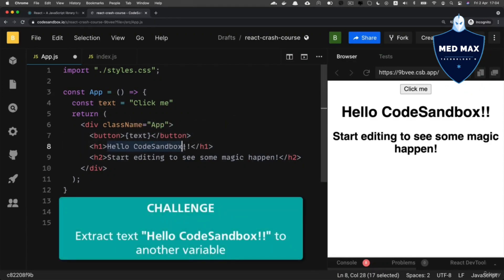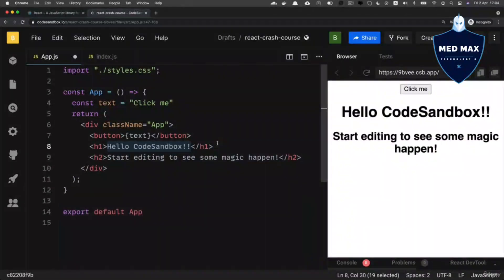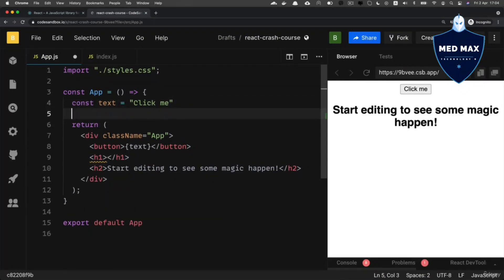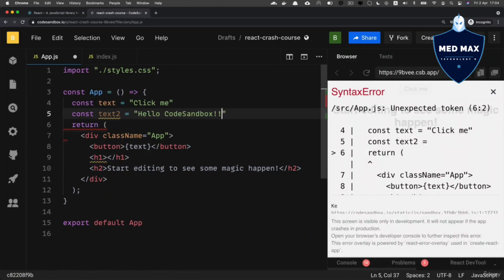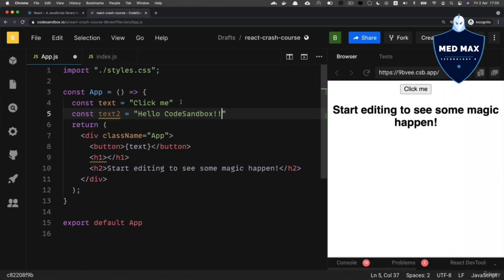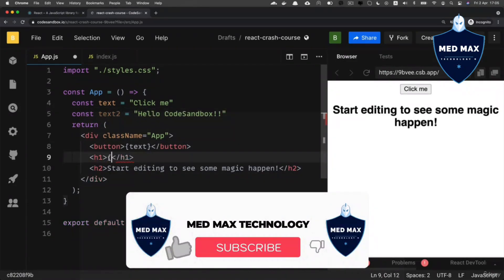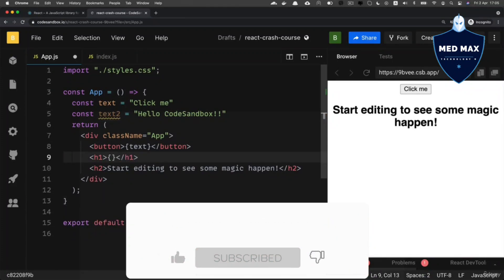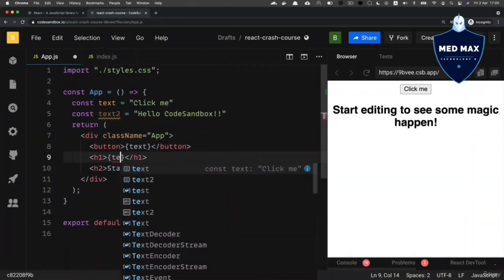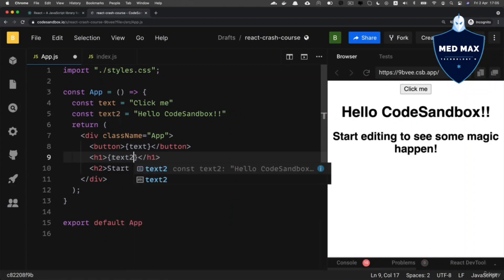Now a quick challenge: please extract the h1 text to a variable, define it before the return statement, and use it inside the h1 tag. Let's do it together — cut the text from the h1, define a new variable named 'text2', assign the value, then use text2 inside the h1 tag with curly braces. The result is the same as before.